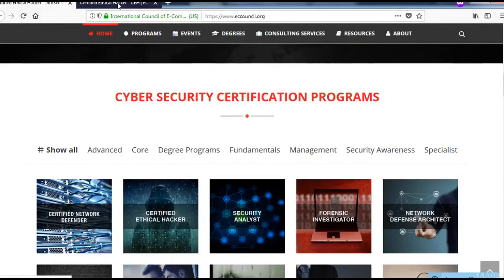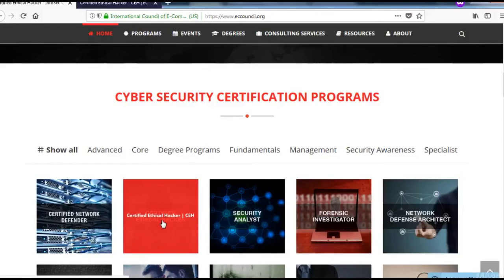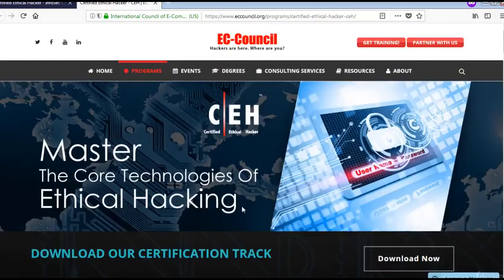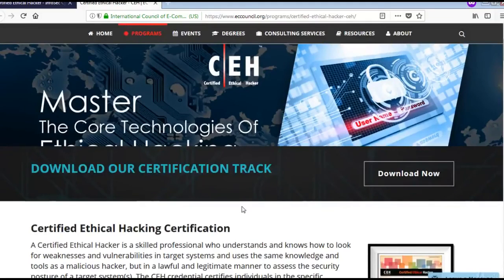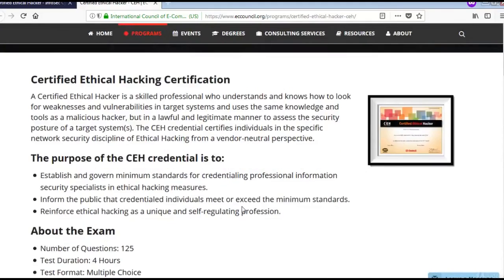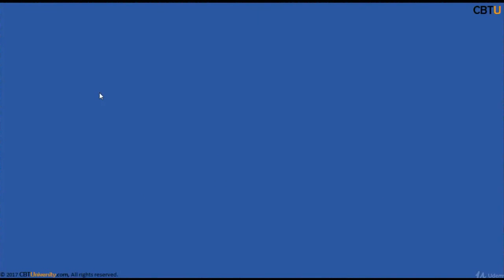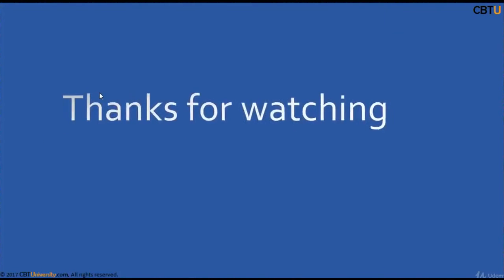Let us explore this link for CEH. Thank you very much. Thanks for watching.